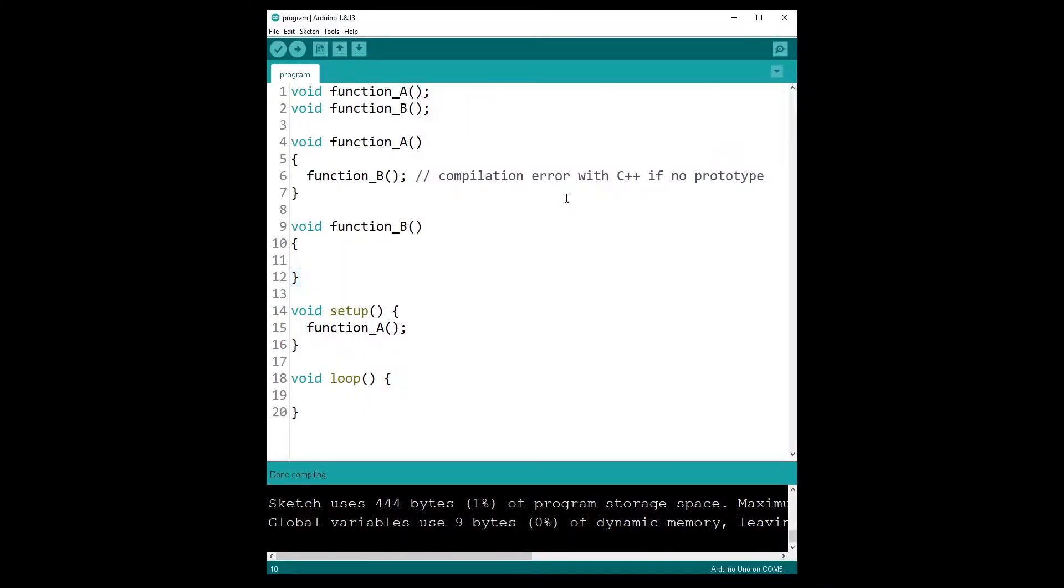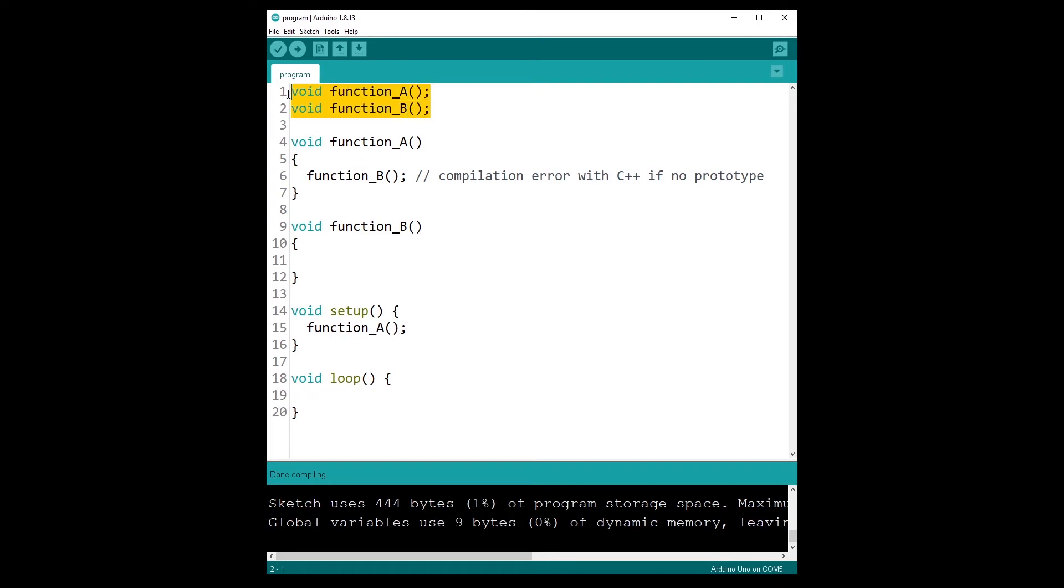Point number seven, function prototypes. Usually in C and C++, you have to first declare your functions with a prototype, and then you can write the functions. With Arduino, well, the Arduino IDE will automatically do that for you.